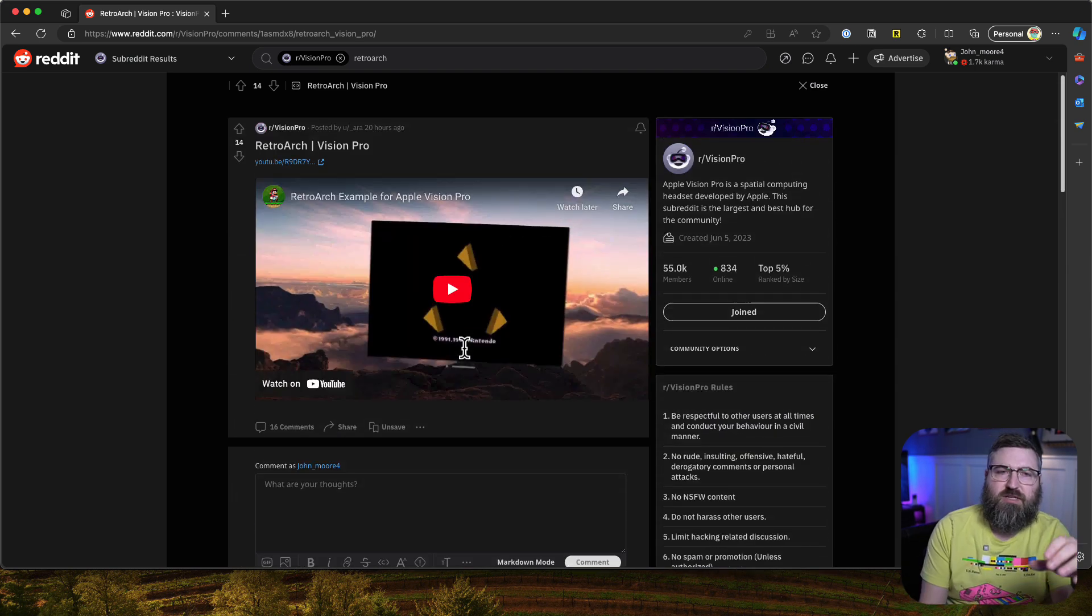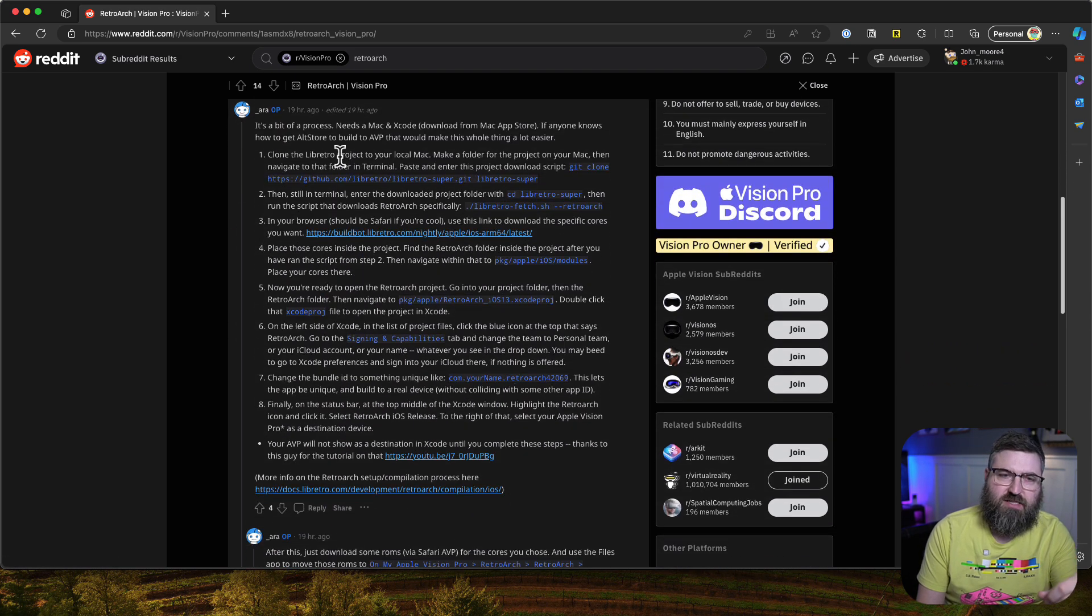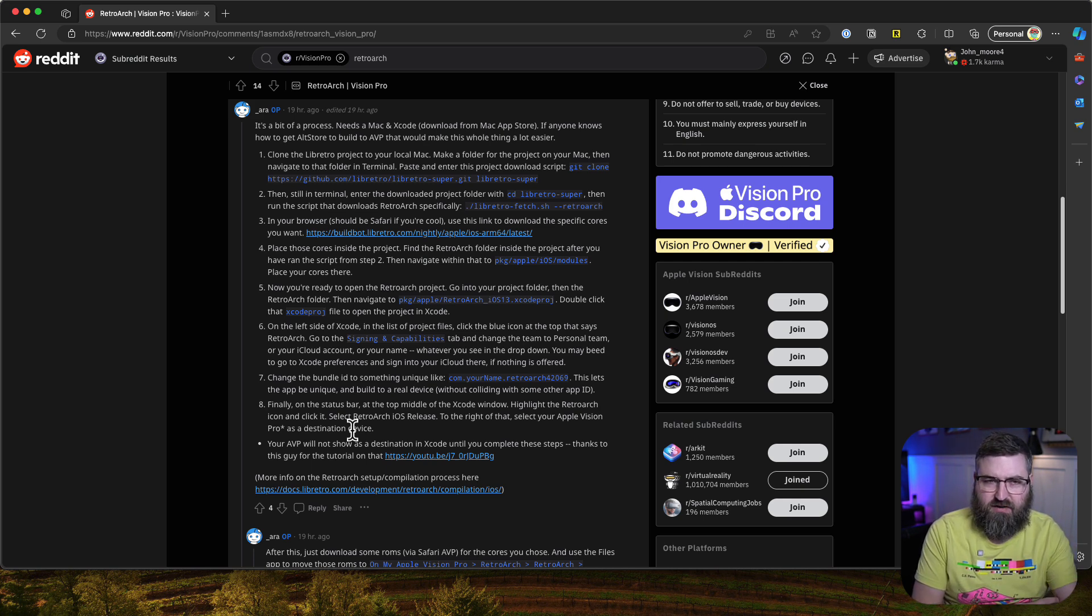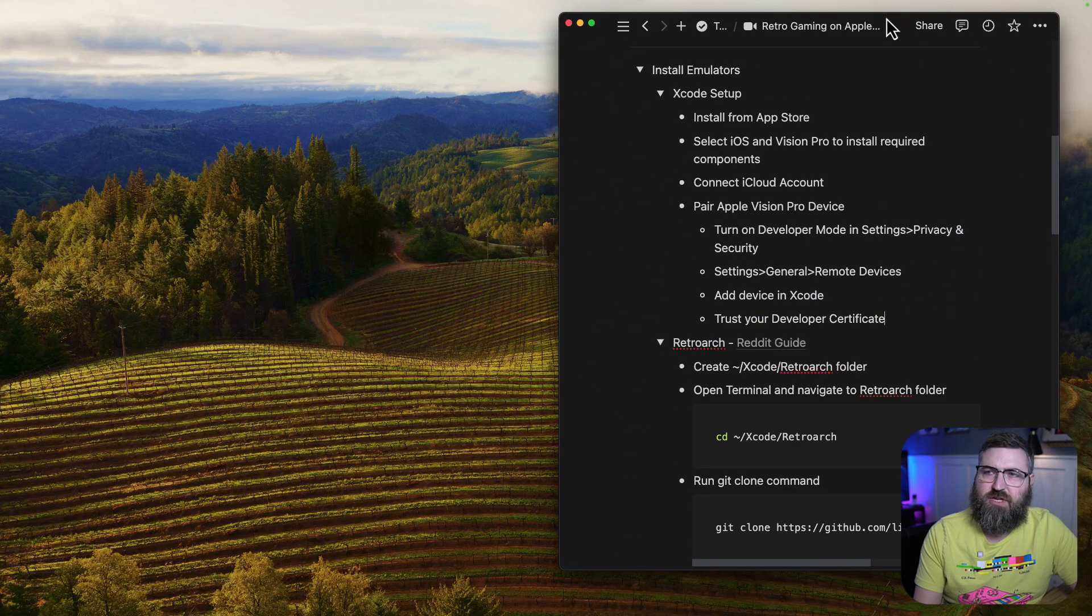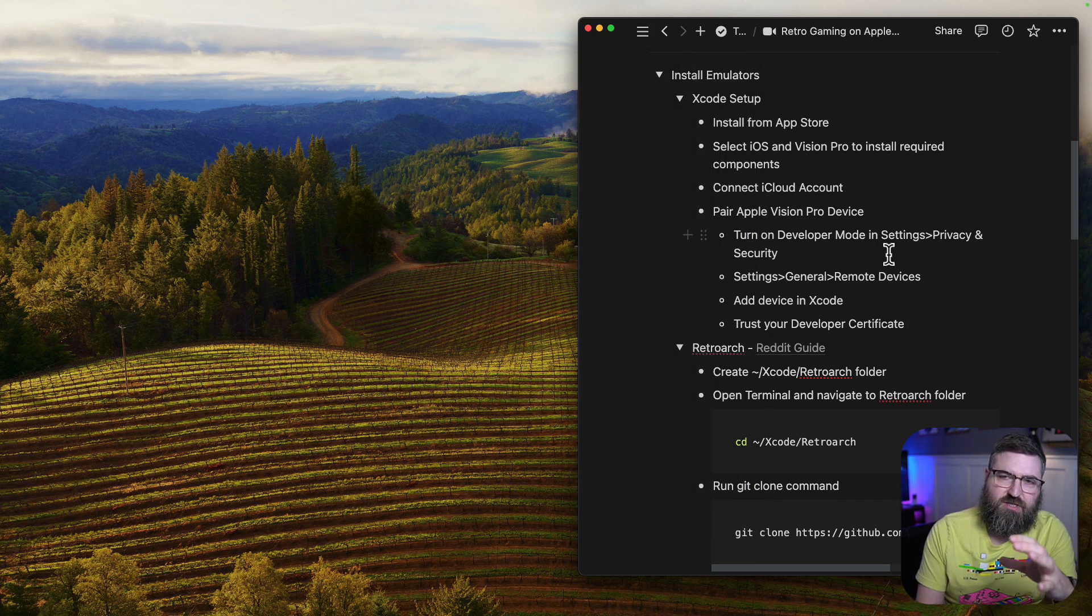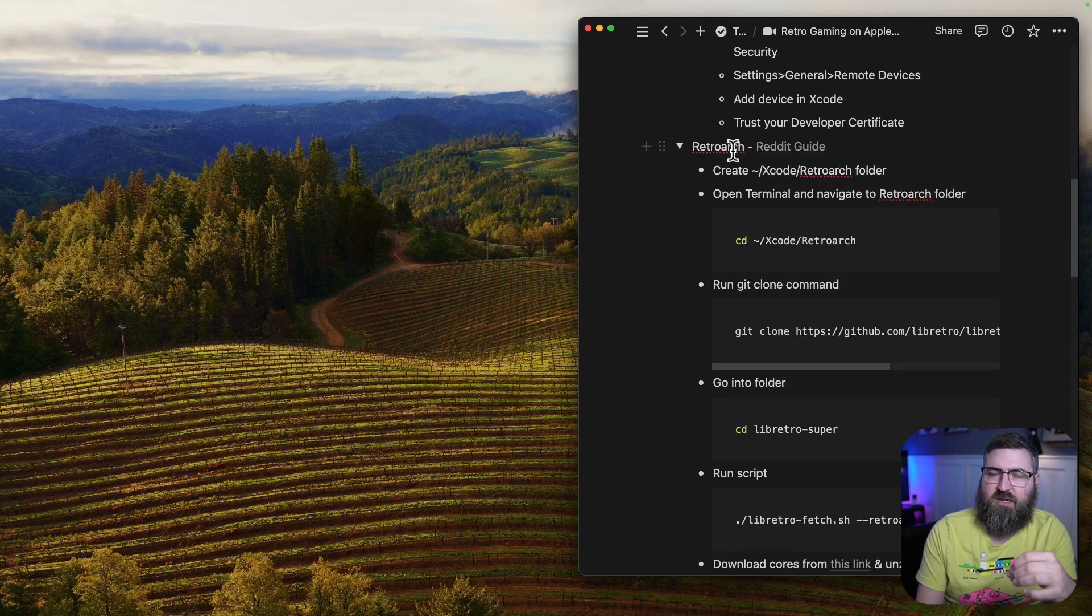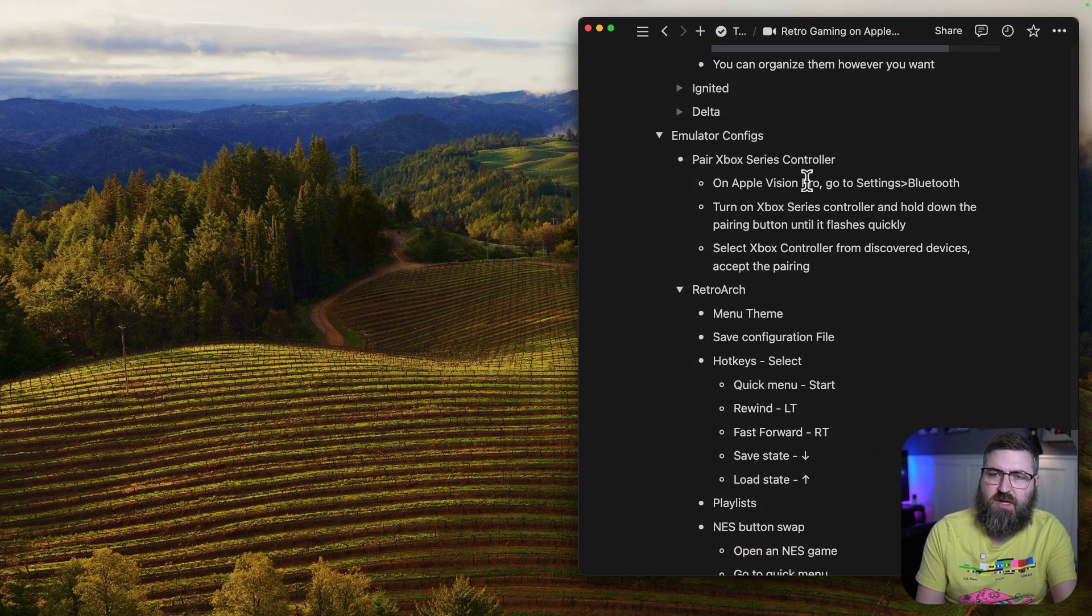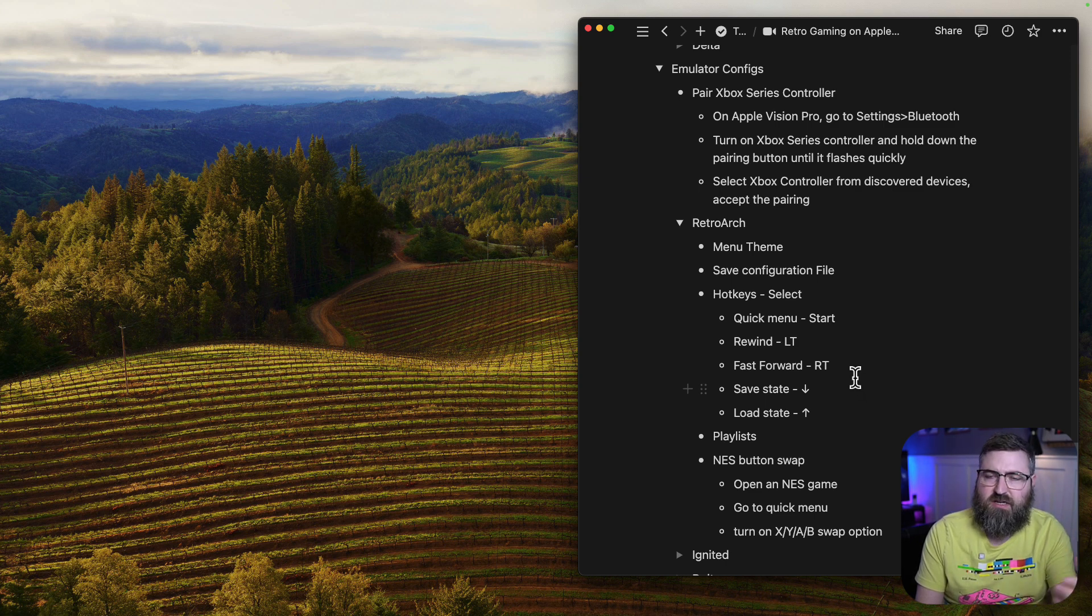Credit where credit is due, this was posted by user underscore Aura. They've got step by step instructions that are pretty simple and easy to follow, but I ran into a couple of hiccups along the way. So I've backed everything out completely, deleted everything, and created some notes in Notion. The main sections are setting up Xcode first, then doing the build and install of RetroArch on the Vision Pro, then importing game ROMs, and finally going through configuration like getting my Xbox controller paired and setting up hotkeys.